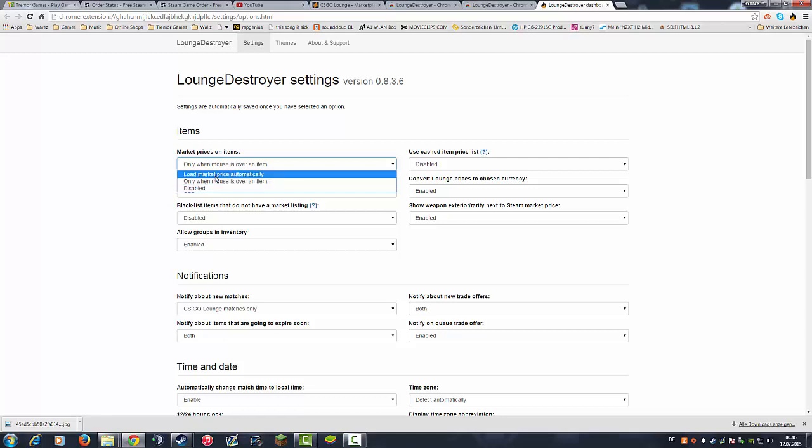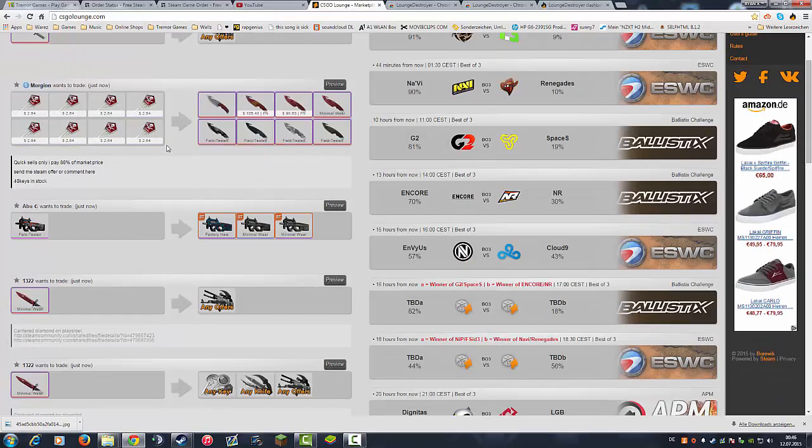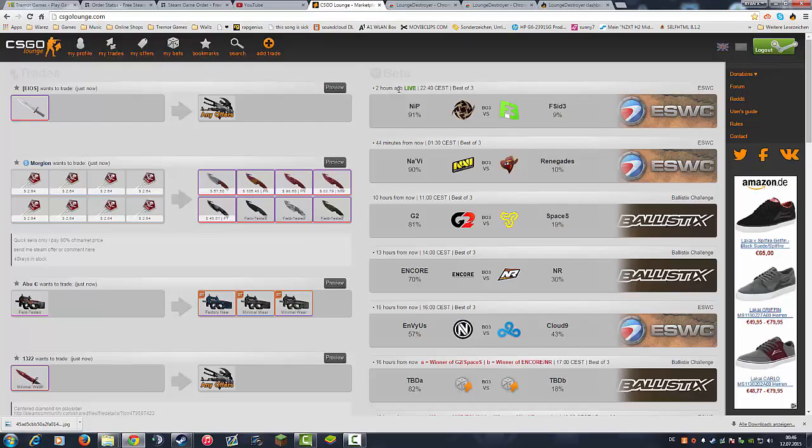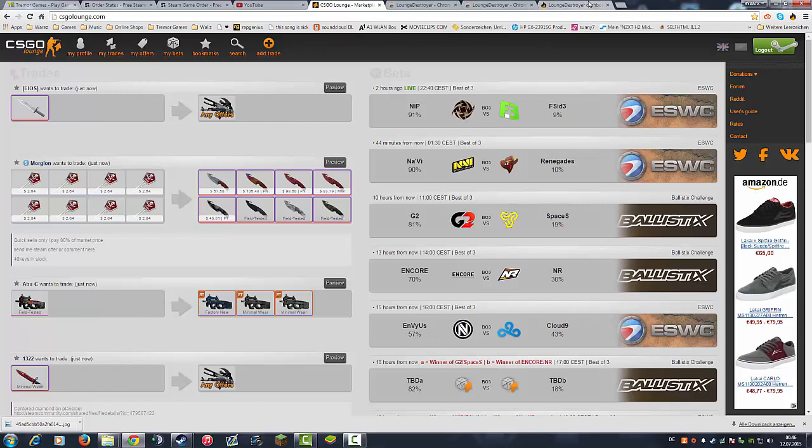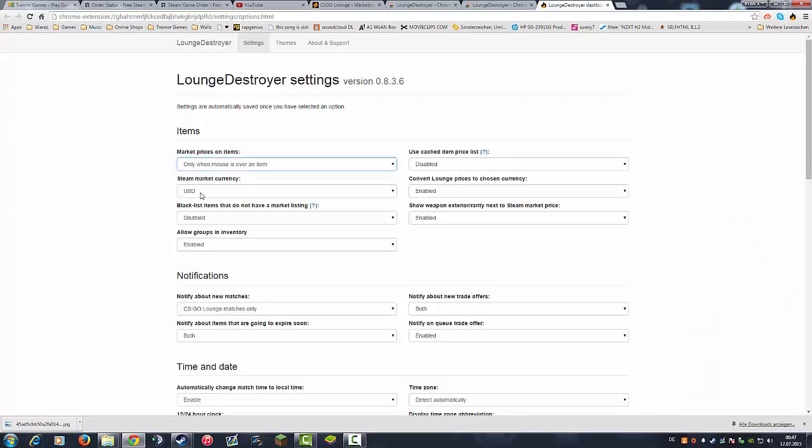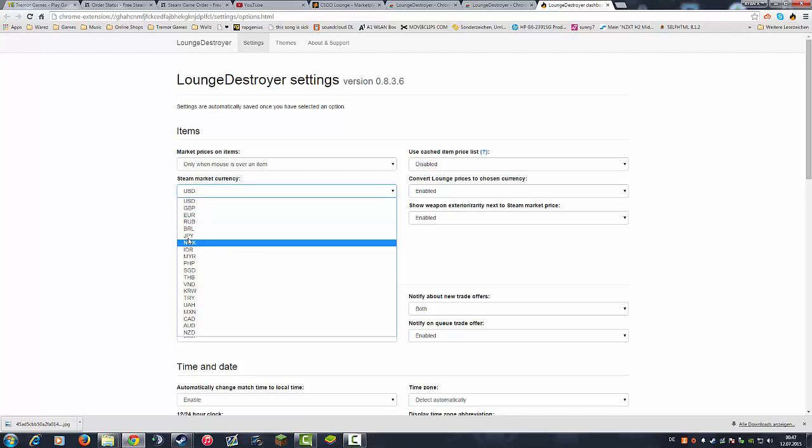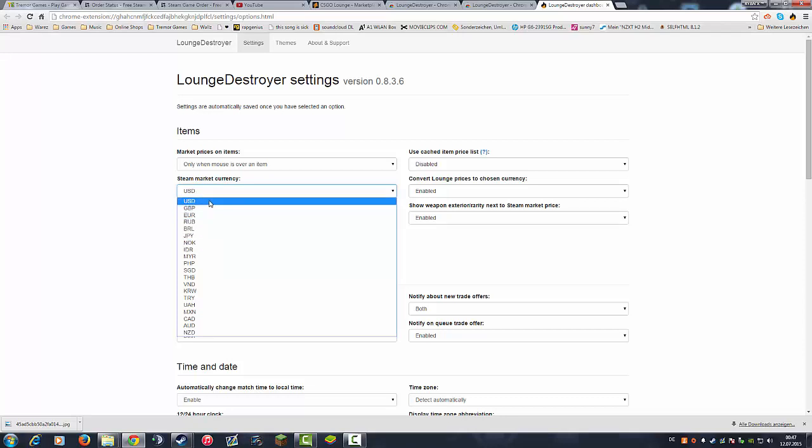Or you can load the market prices of every skins automatically, but I don't know if I can recommend that because maybe it comes with a lot of lag. You have a lot of skins on every page and a lot of prices of course, so I don't know if that's so cool. You can change the currency from yours to USD, dollars, euros, rubles, whatever.